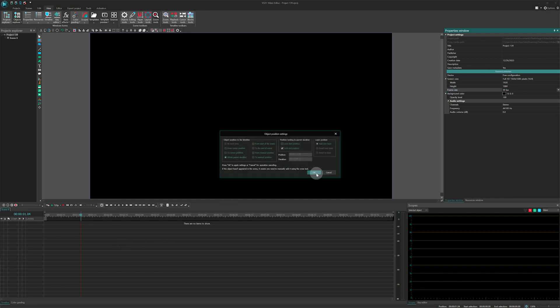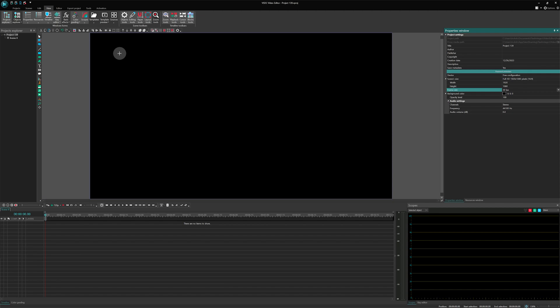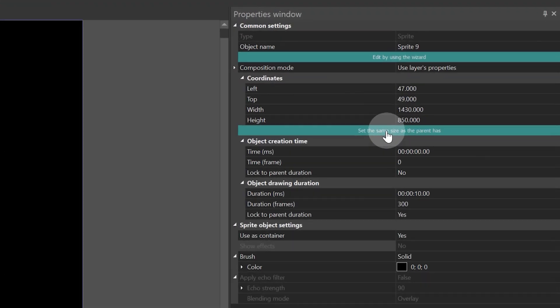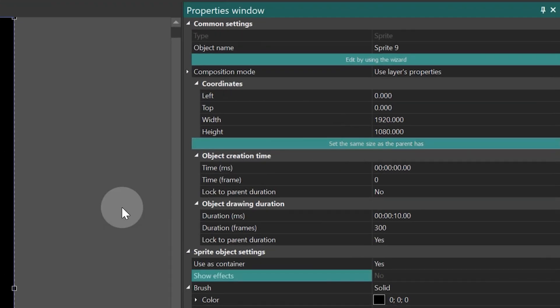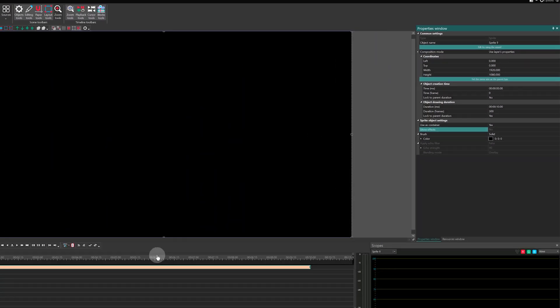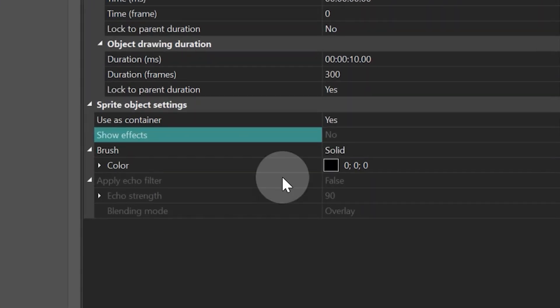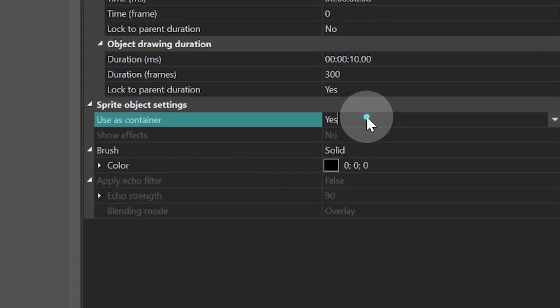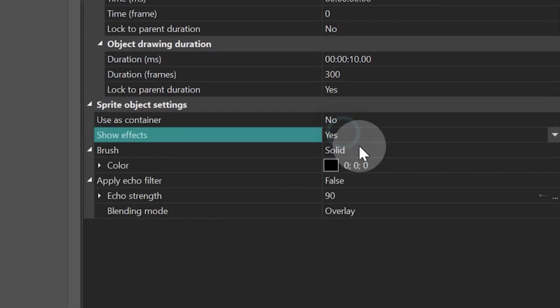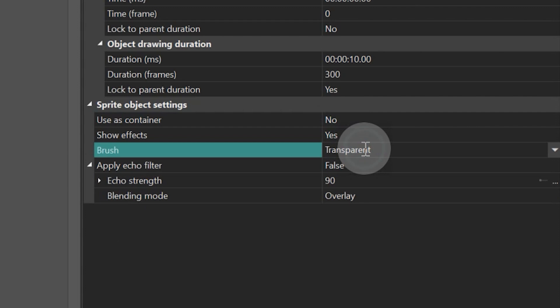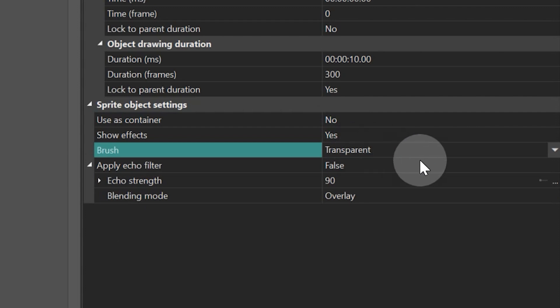Let's create a sprite and select "set the same size as the parent" in its properties. Change the sprite settings to: Uses container — No, Show effects — Yes, Brush — Transparent.